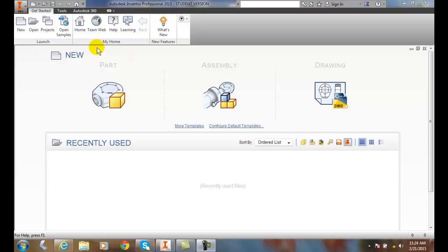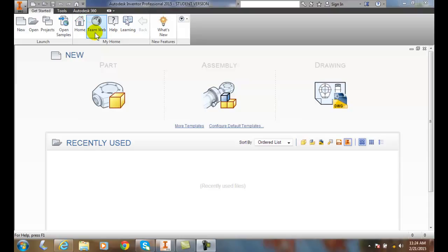In the My Home panel, we have Home, which can launch a place where we can access our files. We have Team Web, which is for an intranet where we'll store all the company's workflow standards or drawing standards.